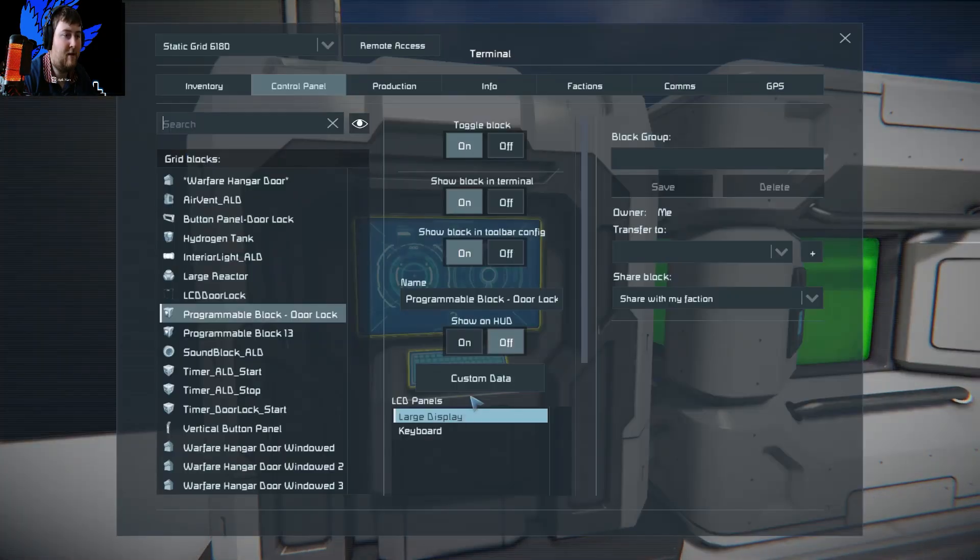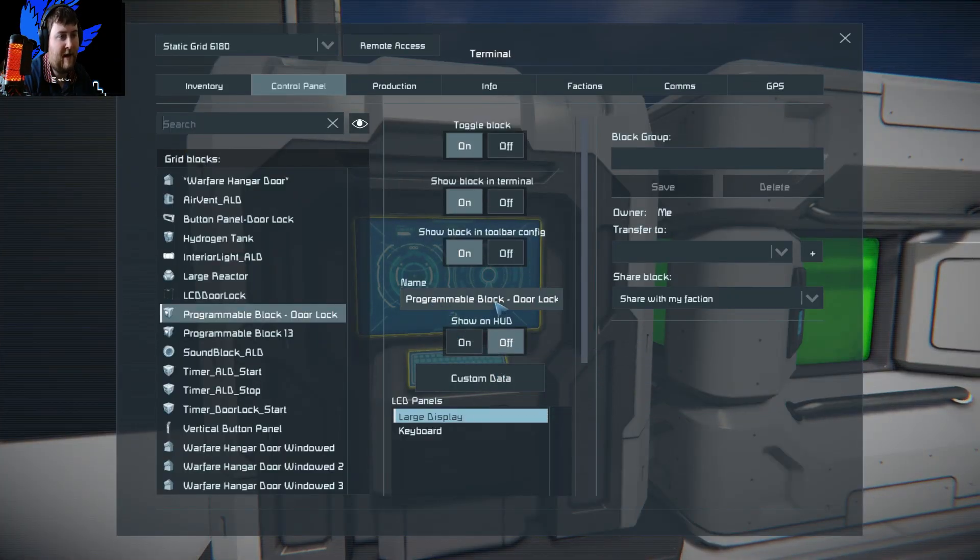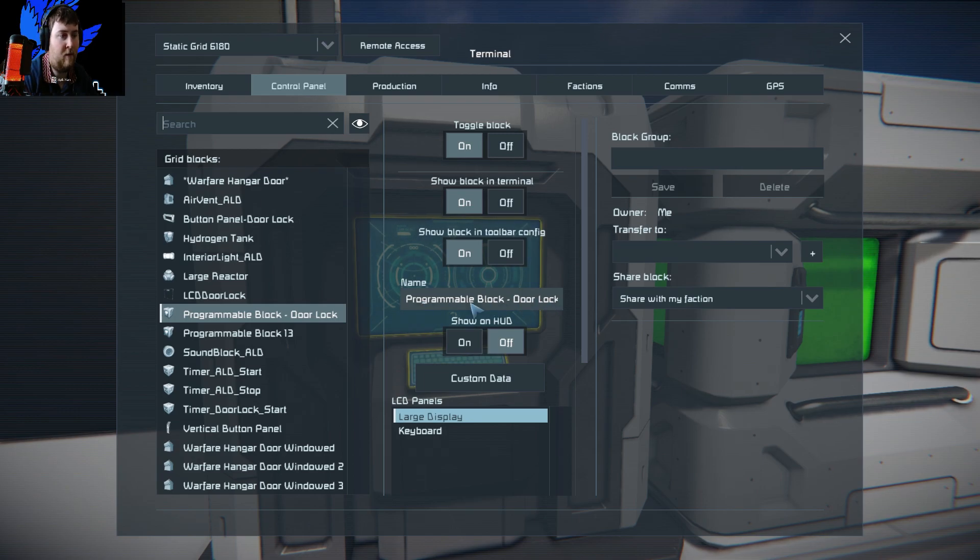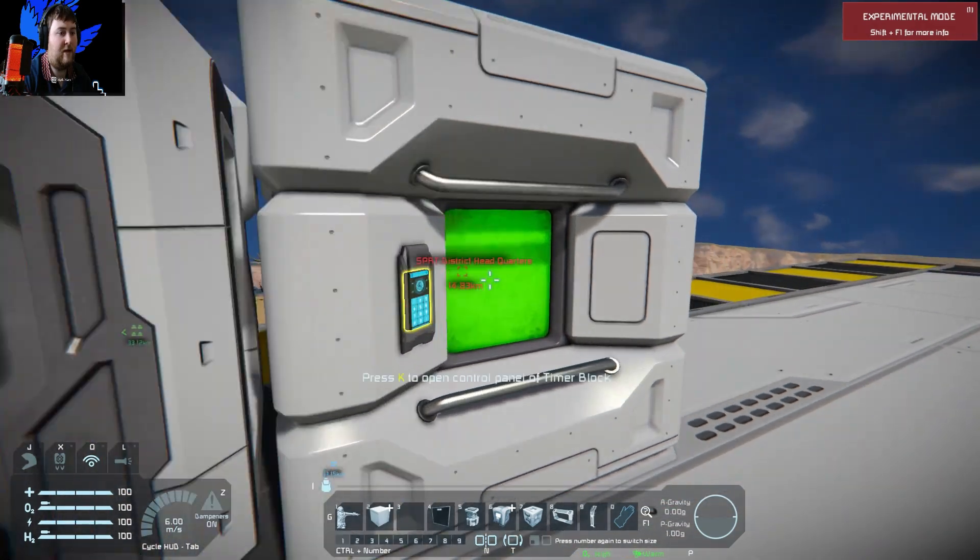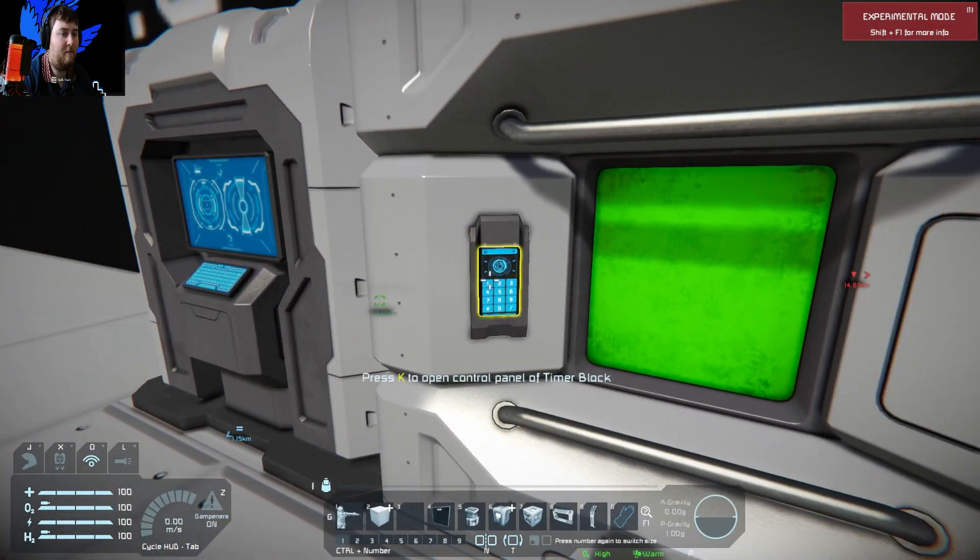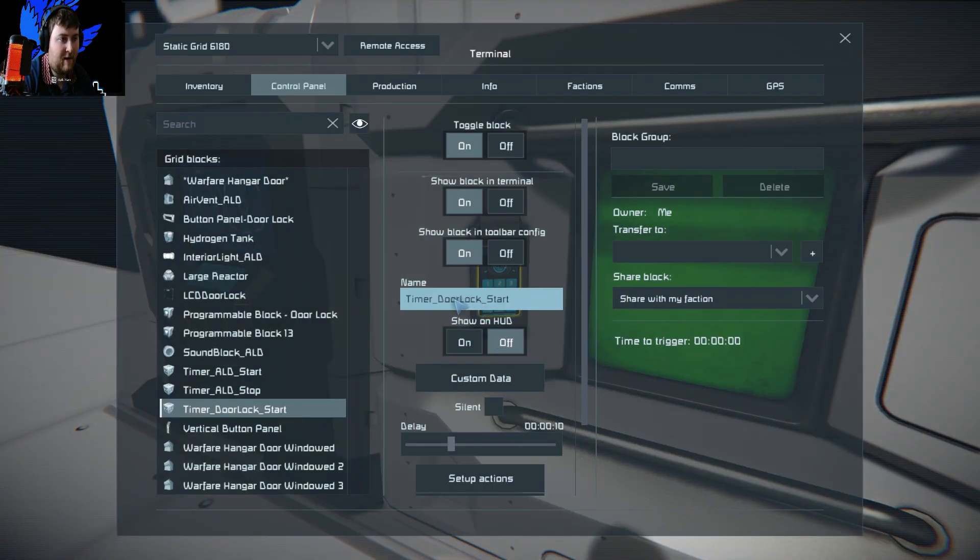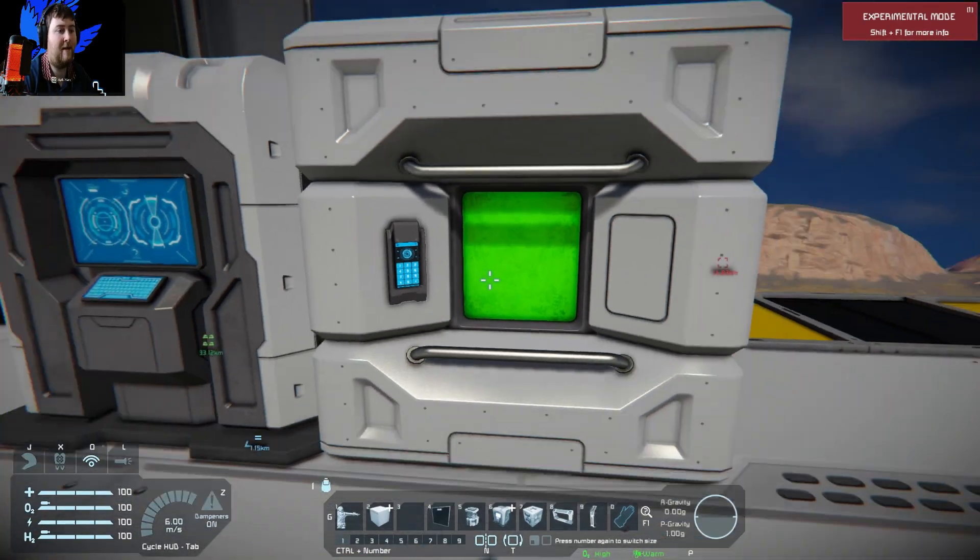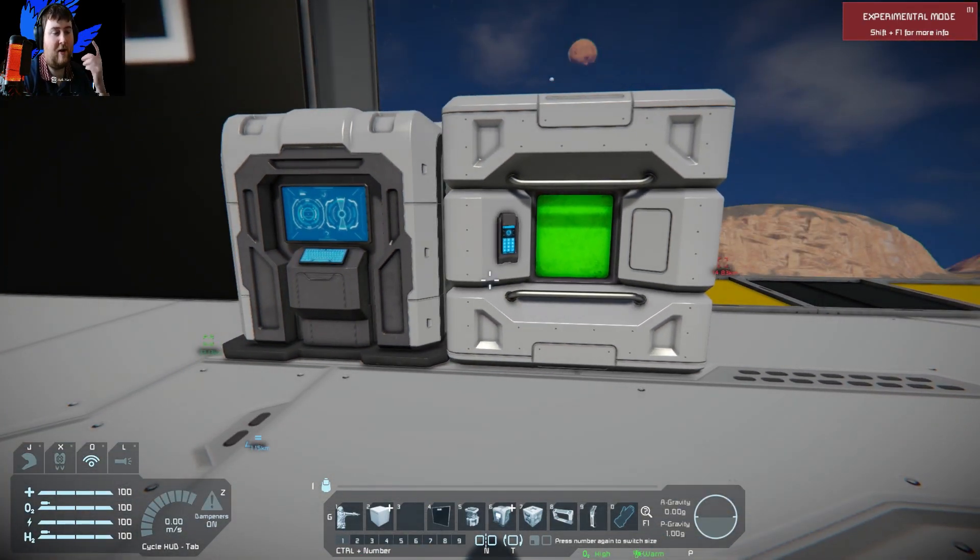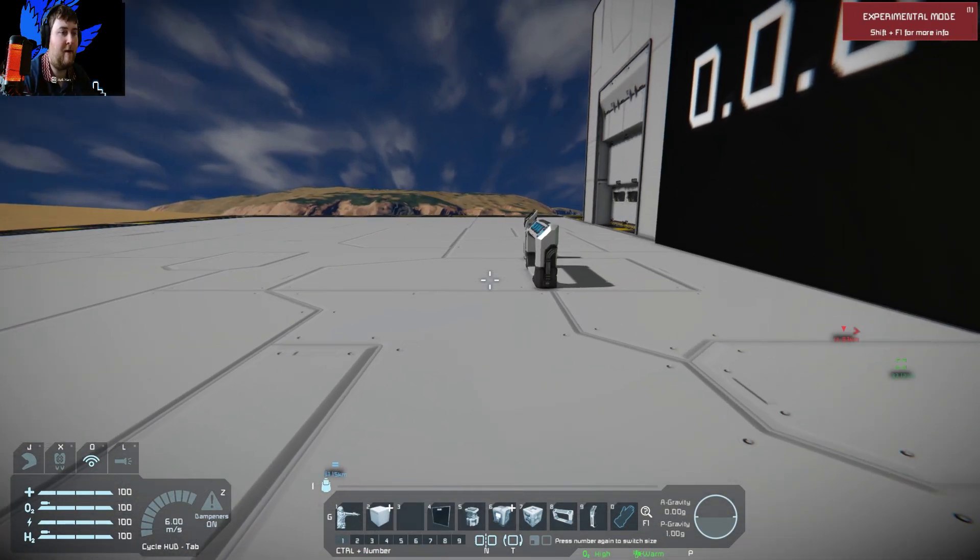Then you need a program block. The program block doesn't need to be anything specific called, just have whatever you want. I've called it program block door lock. Then you need your timer block called timer_door_lock_start, and that's just telling it to start the process.